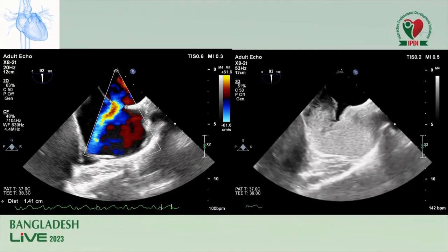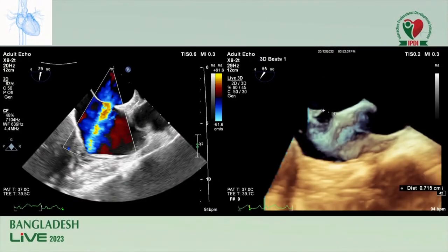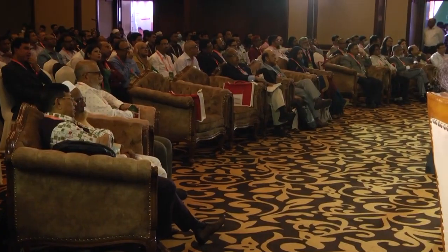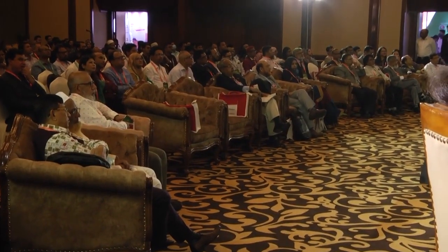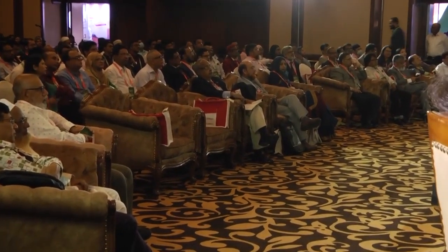This is contrast echo. This is 3D echo. This is an absent retro-aortic rim.